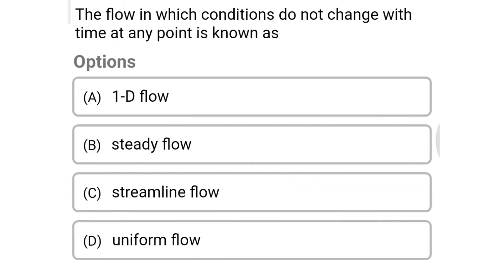Next question: the flow in which conditions do not change with time at any point is known as — Option A: one-dimensional flow. Option B: steady flow. Option C: streamlined flow. Option D: uniform flow. The correct answer is Option B, steady flow.